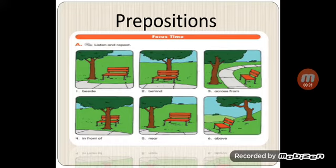Behind, behind, behind. Number three: across from, across from, across from. Number four: in front of, in front of.